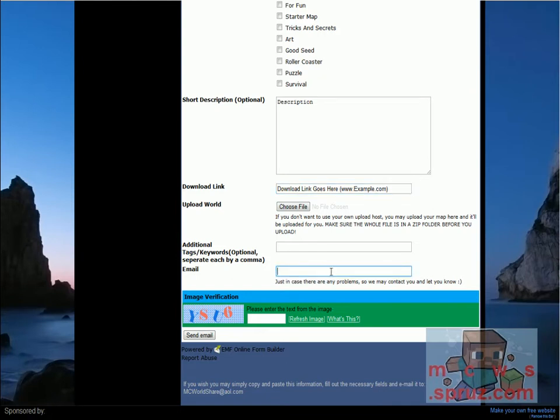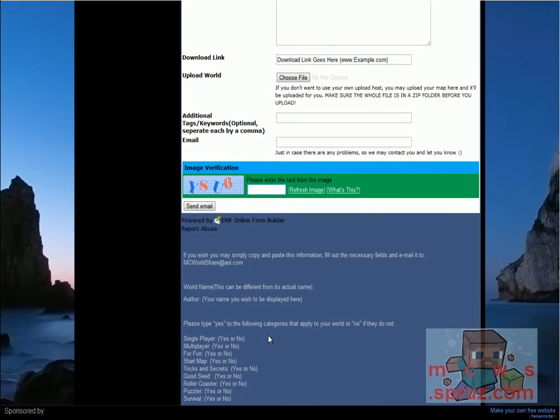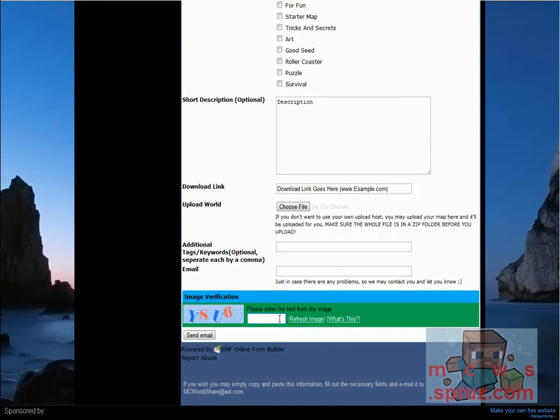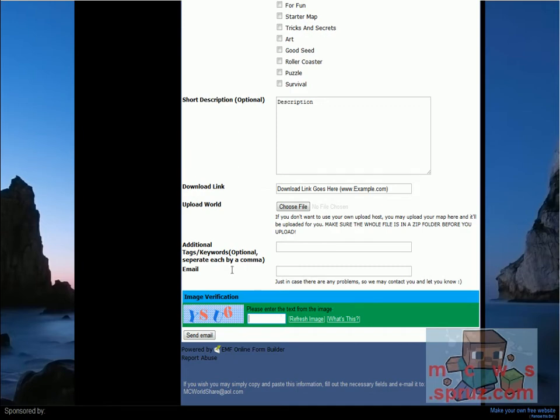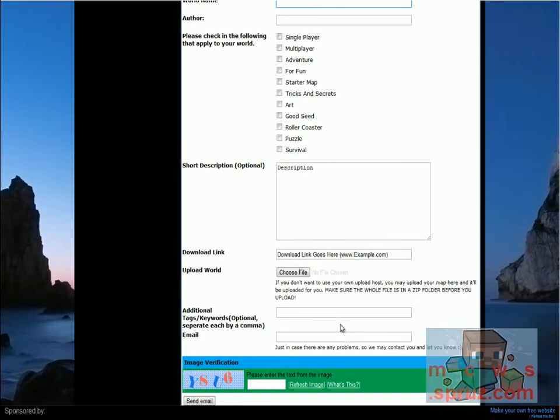Just in case there's any problems, throw in your email here, enter the easy image verification thing, and then send your email. It won't open up your email, it just sends one to me automatically, and then I will upload your file and put it on this website within three days normally.